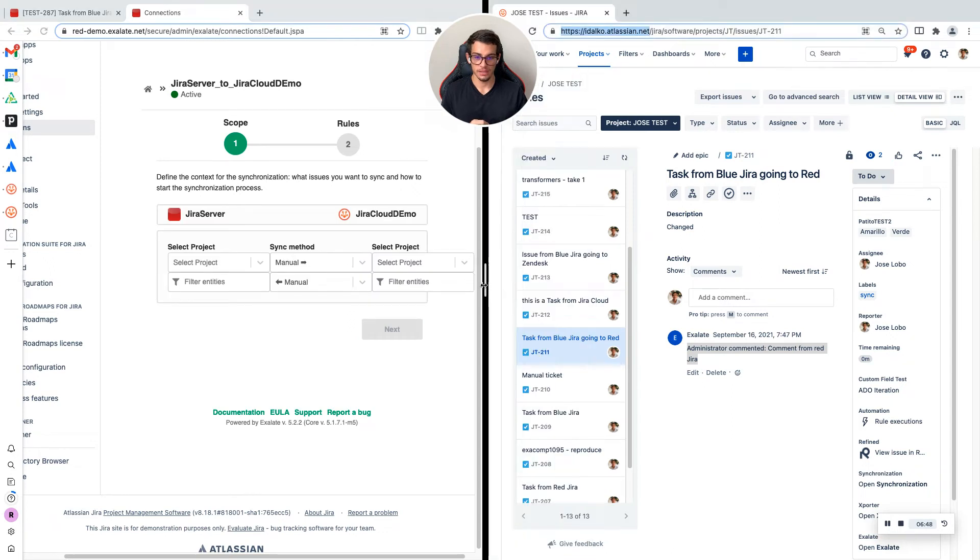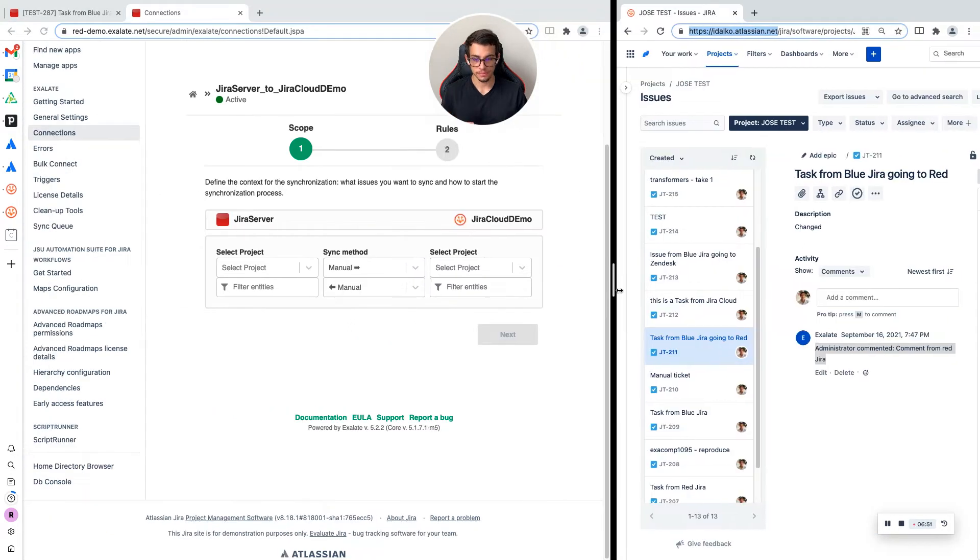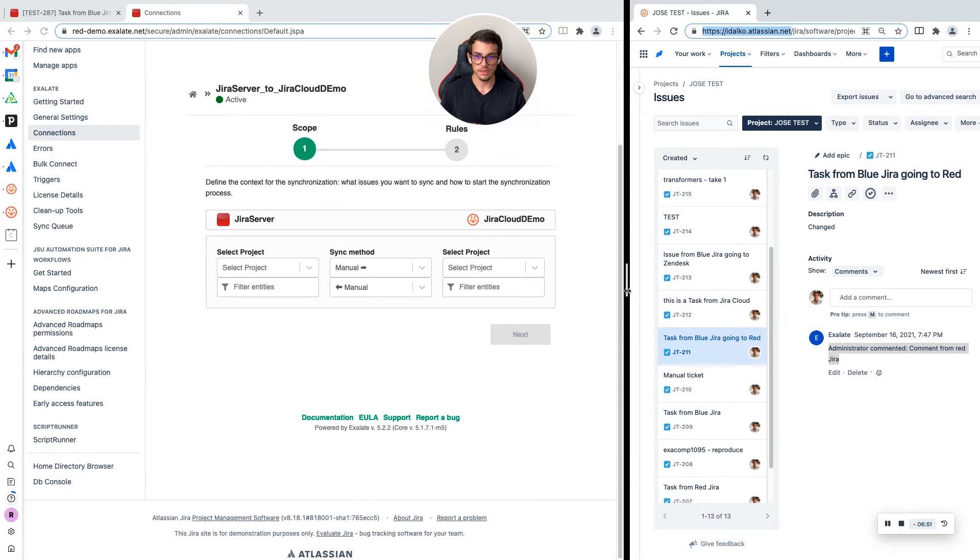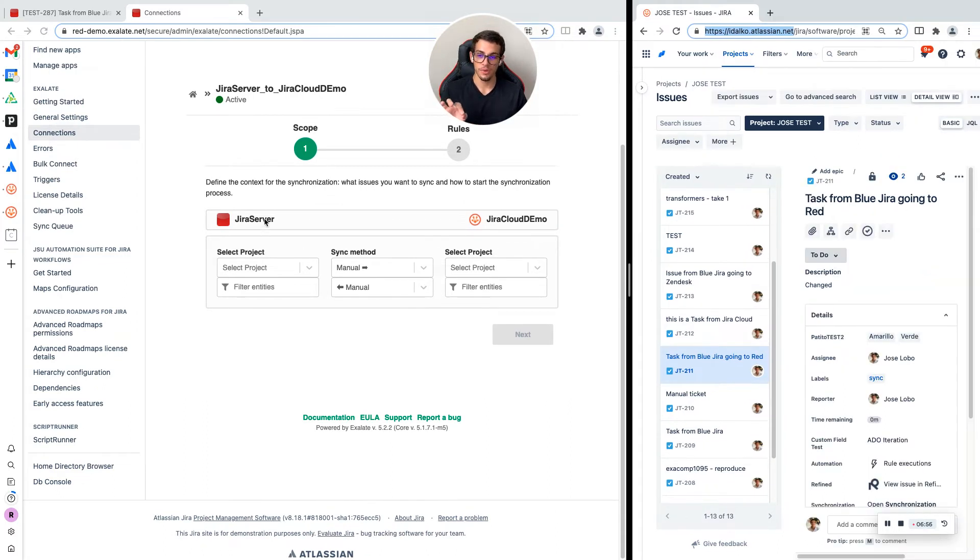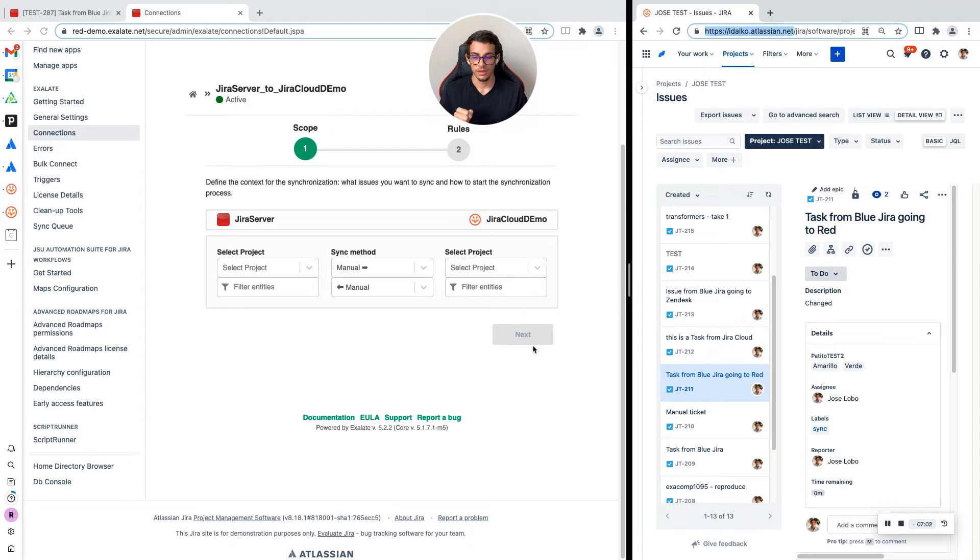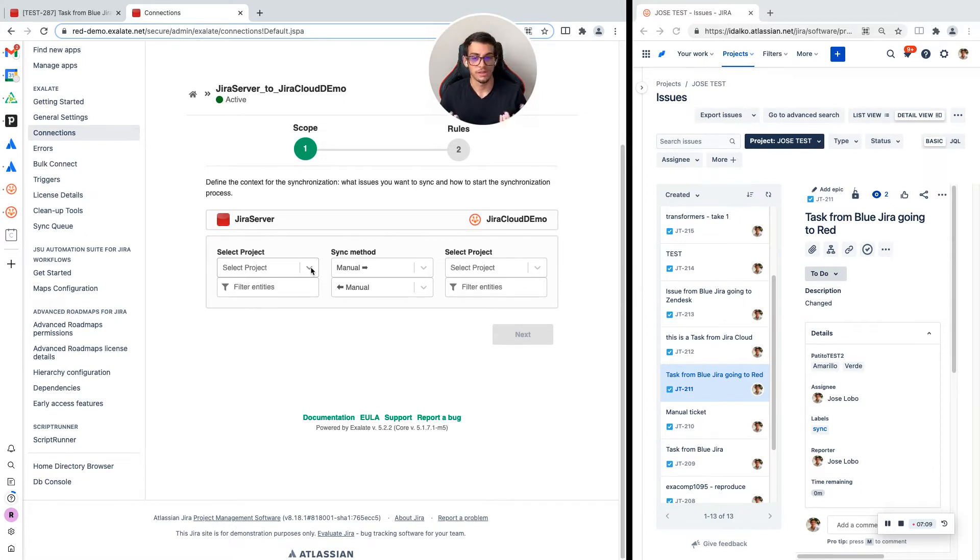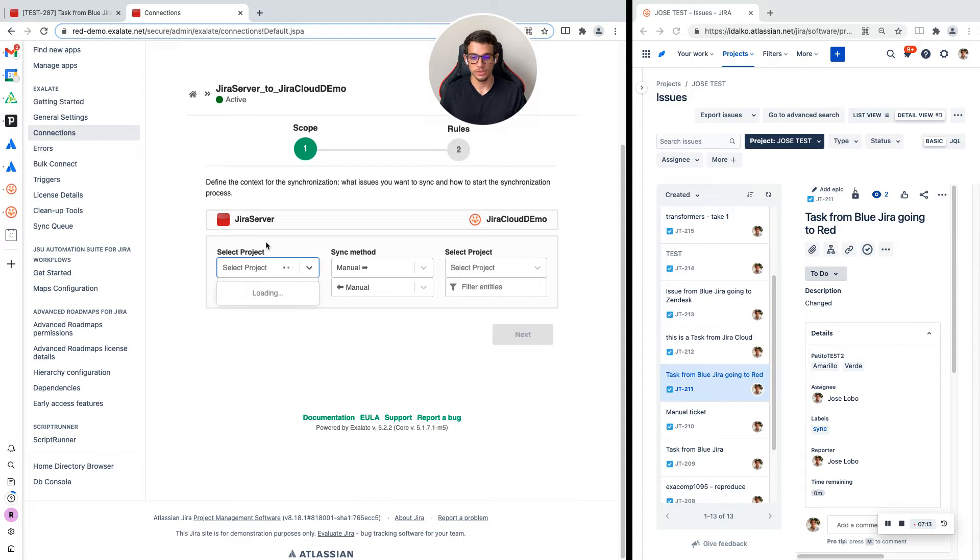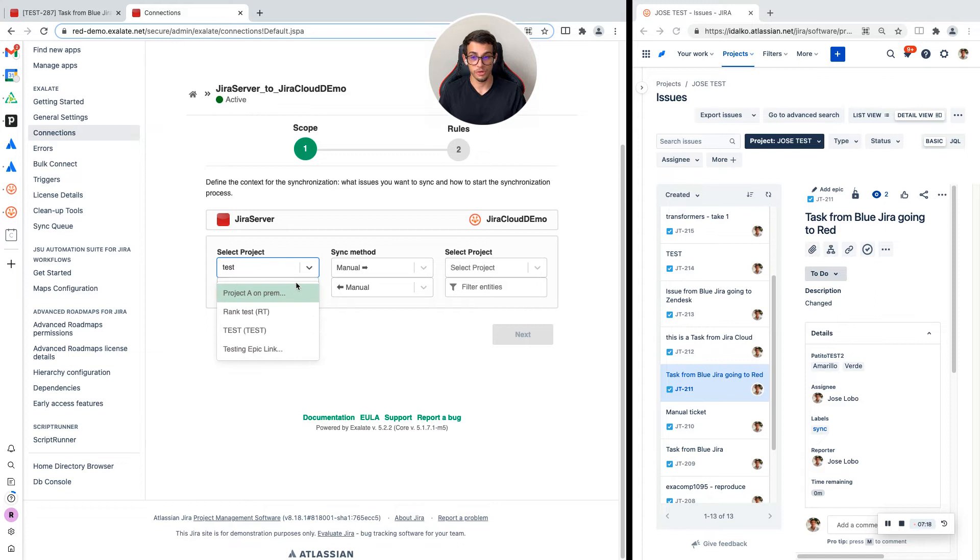Now I already have a connection and I can start configuring this integration. This is the first window that you will have. This is what we call the scope window. We have on the left the JIRA server side and on the right the JIRA cloud side. We need to select which project from JIRA server is going to connect to which project on the JIRA cloud side.